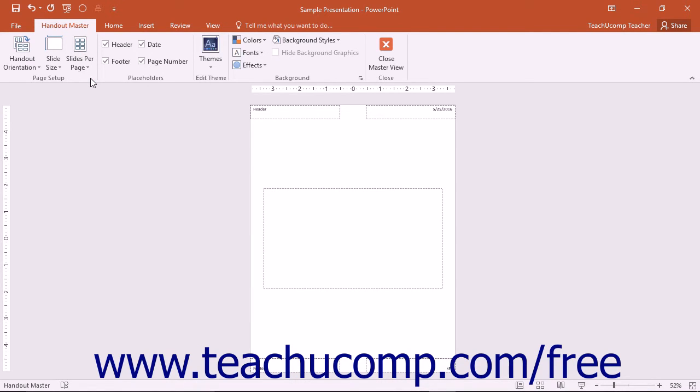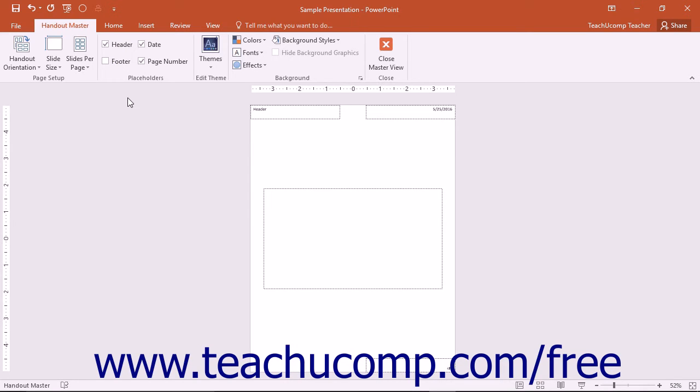Once again, you may modify the placeholder information within the main window. Check or uncheck the placeholders shown in the Placeholders button group to add or remove those items from the layout.